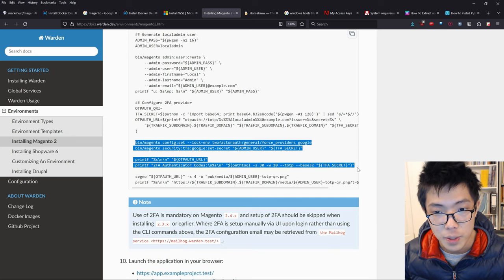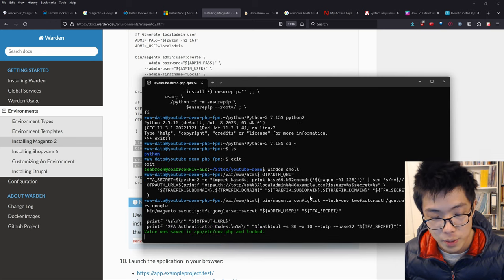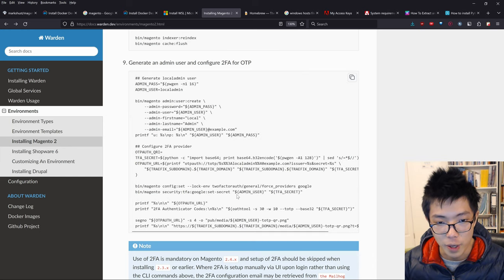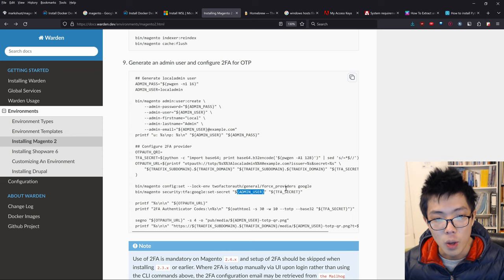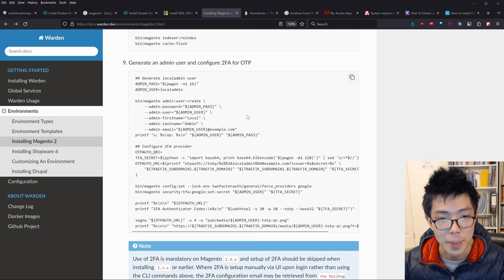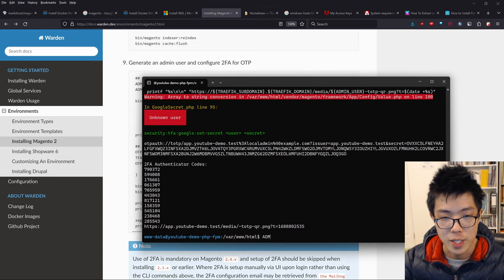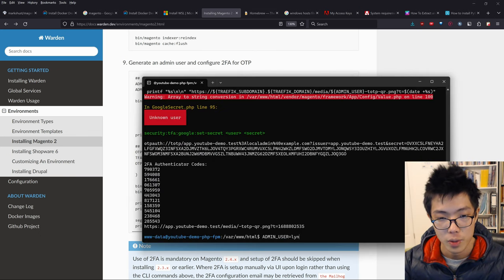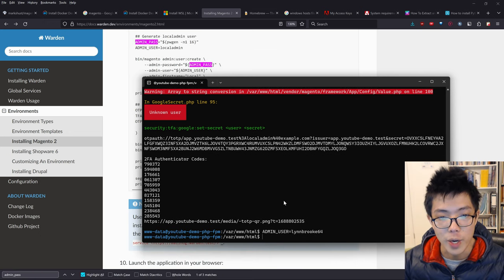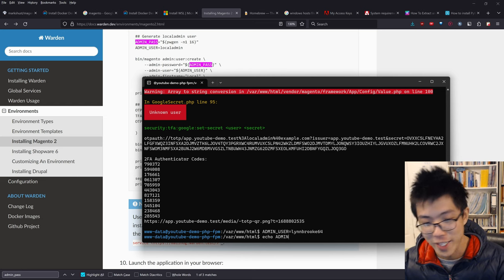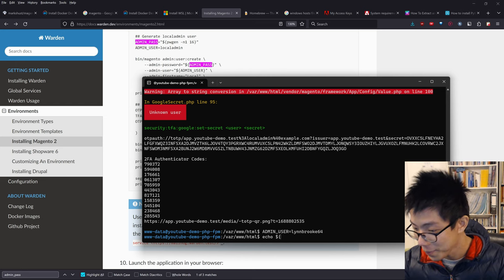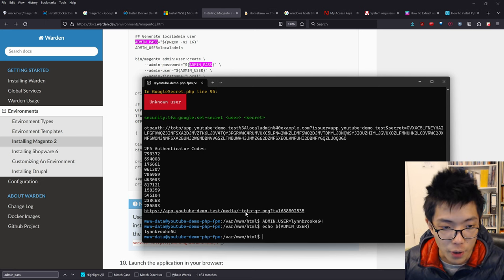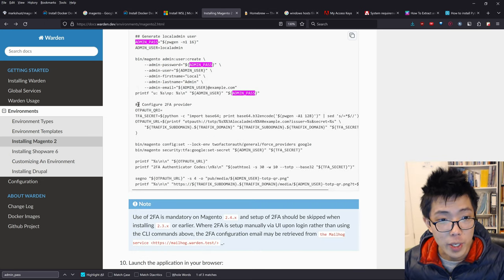After running the command, it ran successfully. Let's copy the rest of these commands and run them. I understand a previous error was because we didn't set the admin user environment variable. Let's set admin_user to the correct username, echo it to verify, and now run these commands again.